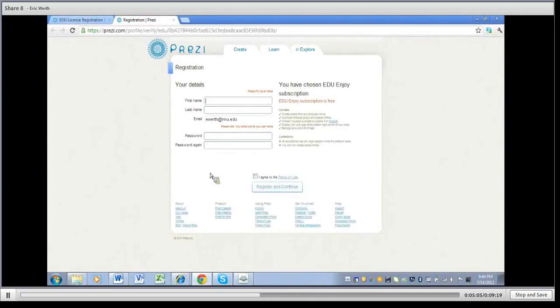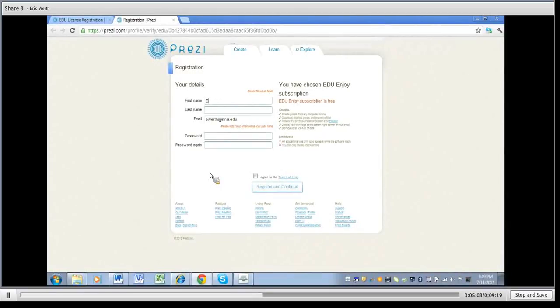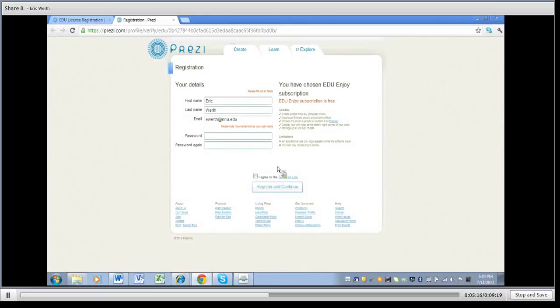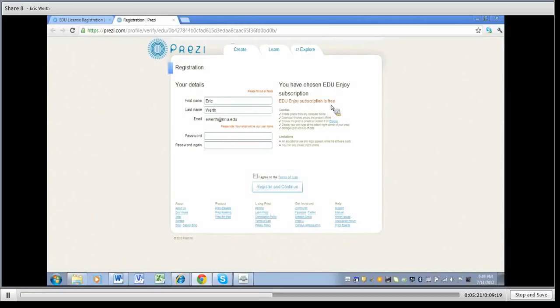You've got your first name. You put that in. It's already got my email address in there as my username. It's got a place for my password so I'll type those in a minute. But you can see that they give you some information here about what you get with the education account for free.